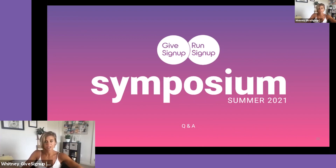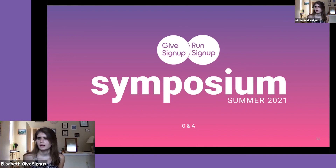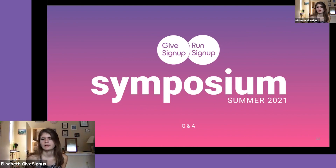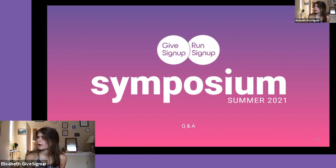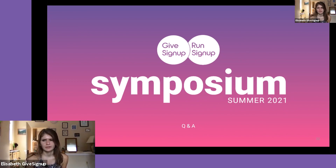We have a couple of minutes for questions. We don't have any at the moment, but if anyone has something, you can enter it in the chat. We'll be back at 4:00 — in about 12 minutes — for a presentation on fundraising event websites.